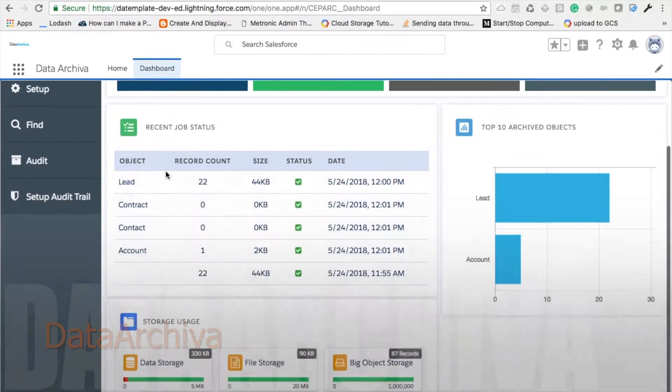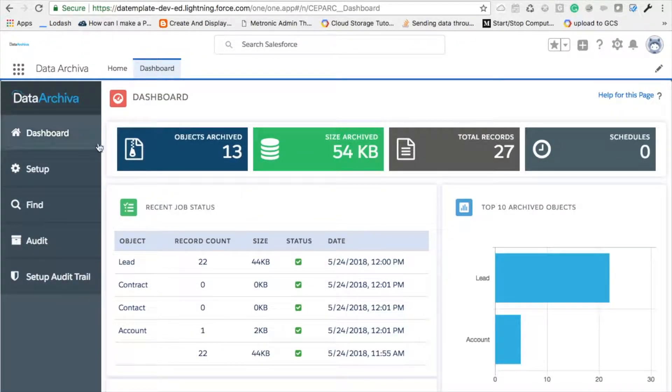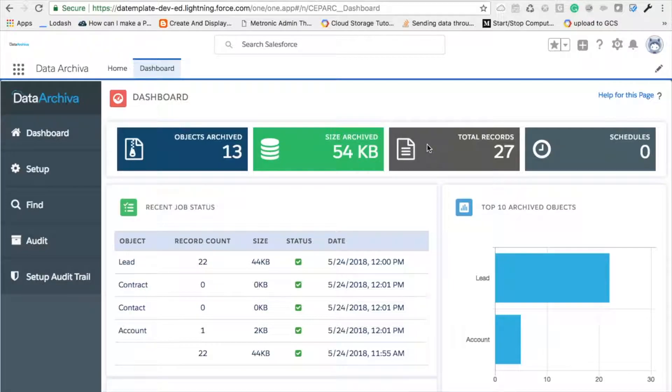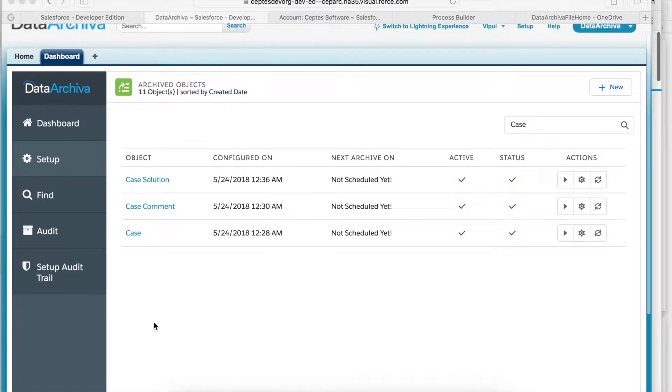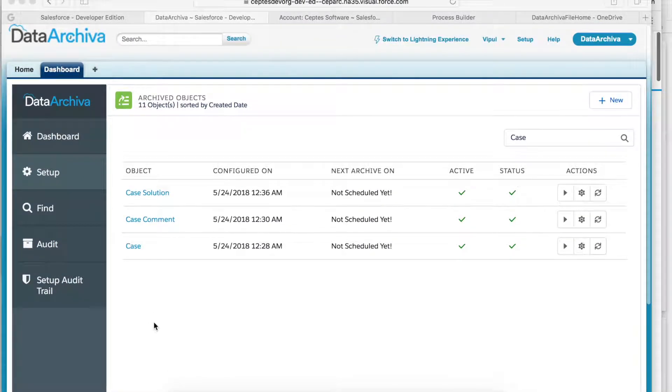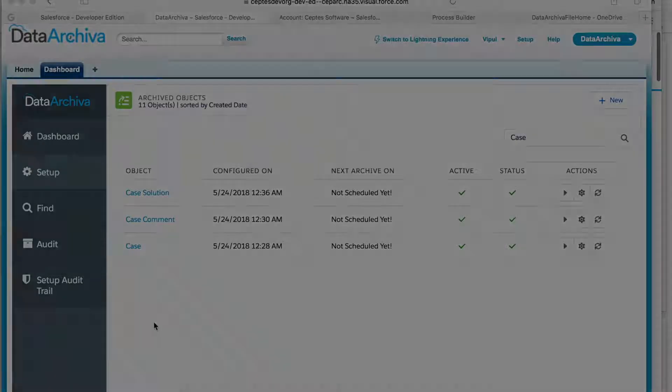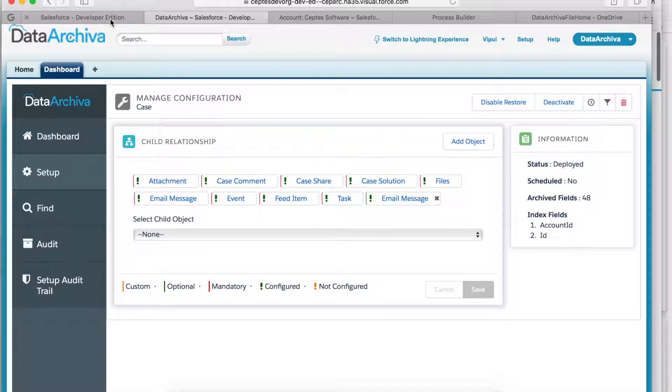Data Archiver and X Files Pro are native Salesforce applications that help you save your recurring storage costs. Let me show you how we do this. I have Data Archiver installed in my org which helps me save my data storage. I configure case object to be archived. I've also configured its child objects like attachment and email message.